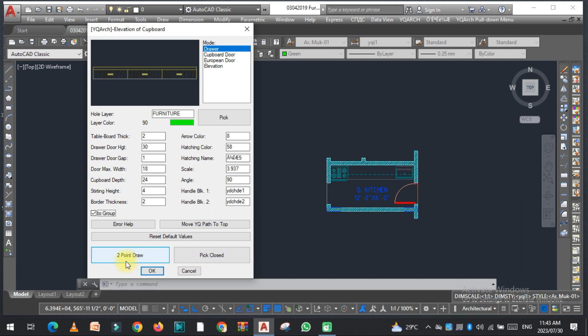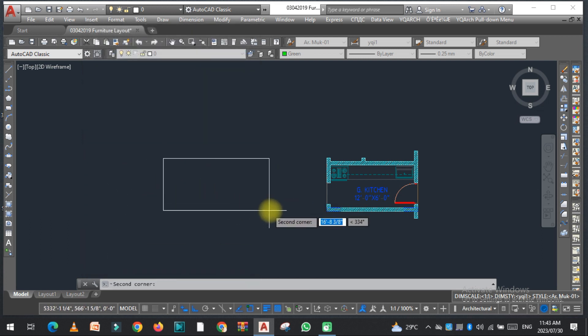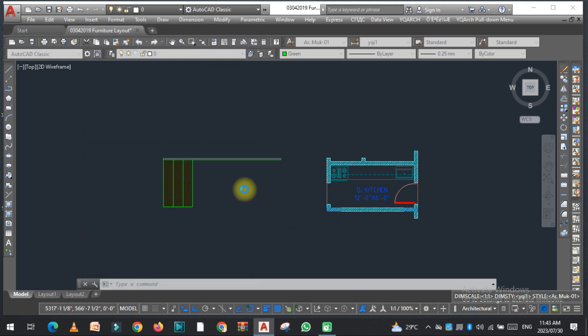There are two drawing methods: the first is the two-point draw and the second is pick close. Using the two-point draw, you set the first point here and the second point here, and the drawers are created.